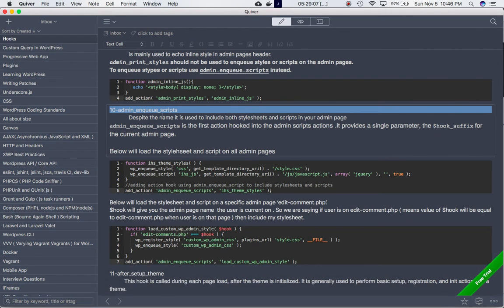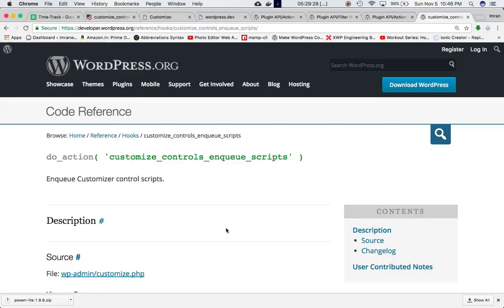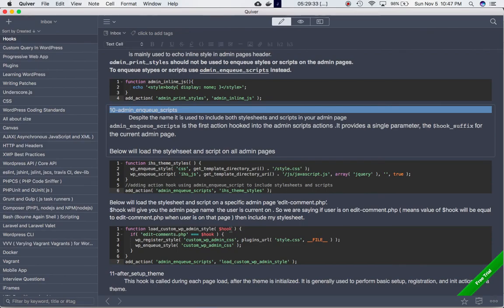You can do that by using the admin_enqueue_scripts hook as well by attaching your custom function. For example, this is the add_action admin_enqueue_scripts, this is my custom function which takes a parameter hook, and hook will basically return the name of the page that you're currently on. So if I'm on customize.php, this will be equal to customize.php.